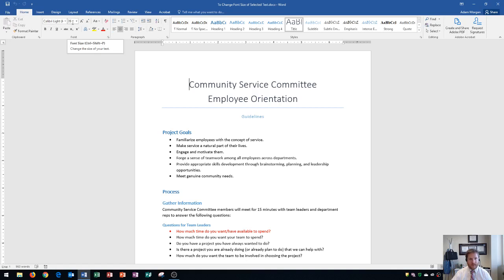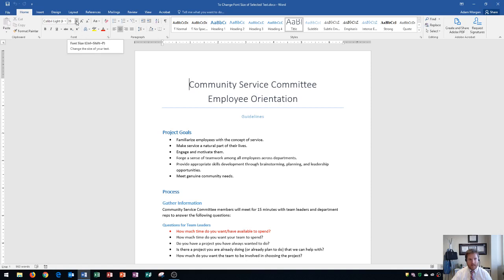The Font Size button can be accessed right here, and you can use this to change the size of your text. You'll see that my blinking cursor is right here, letting me know that if I were to type right now, it would be size 26.